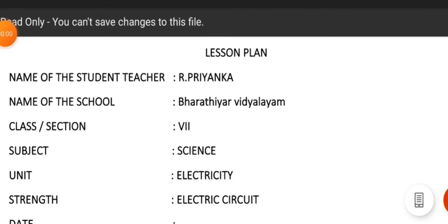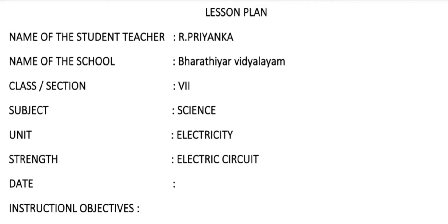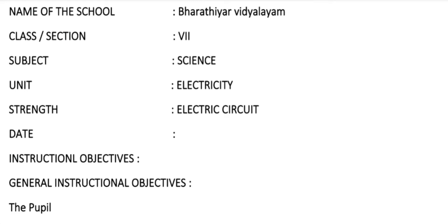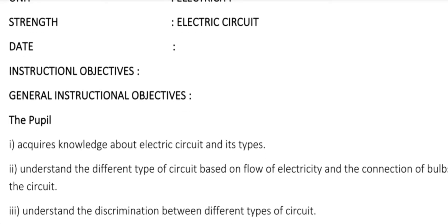First, let's head to the lesson plan. We name the student teacher, name of the school, class and section. Subject is science. Let's take a topic of electric current. Student strength and date.